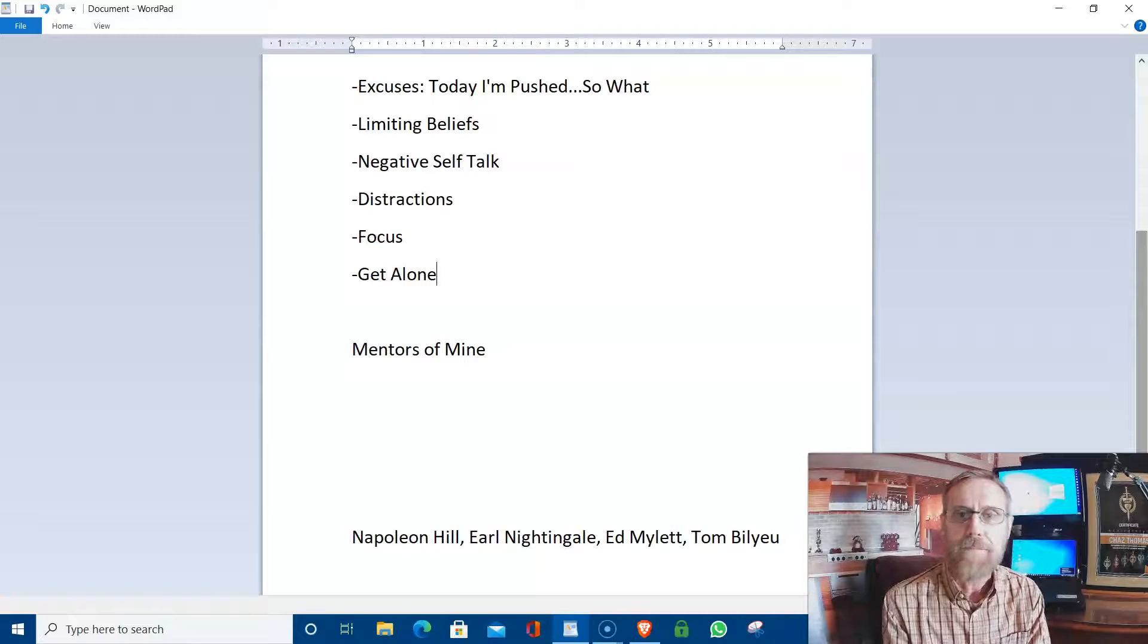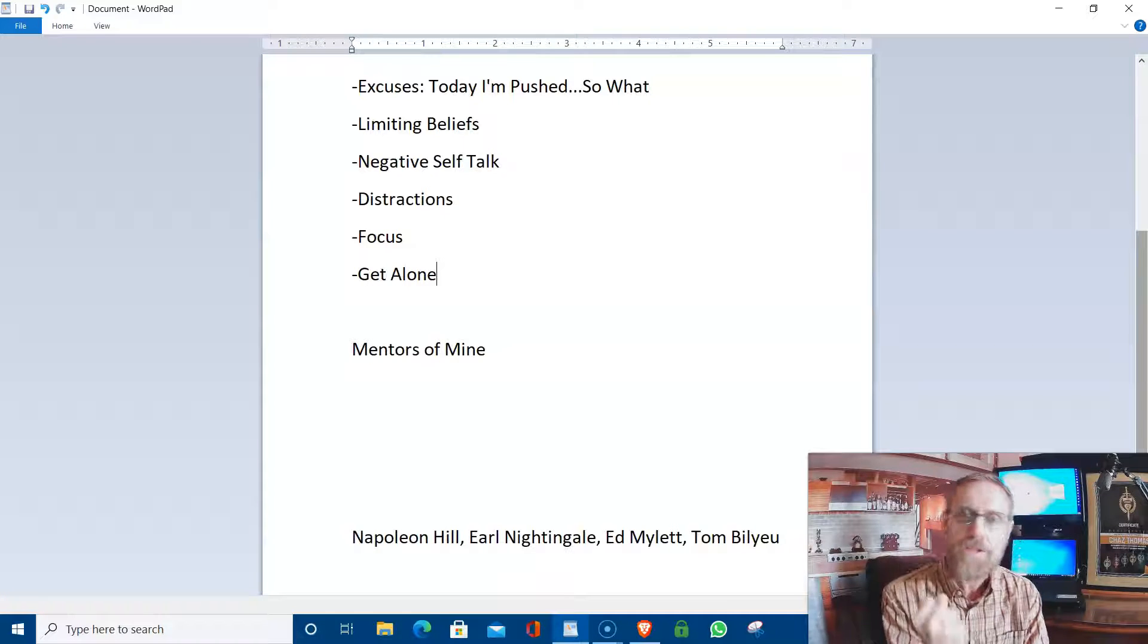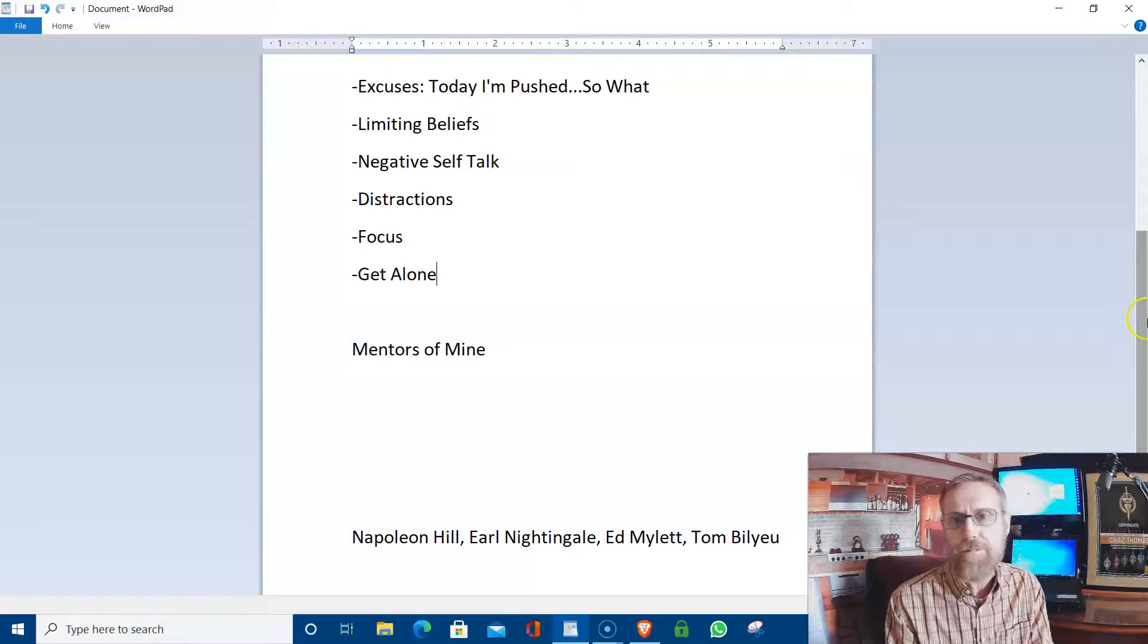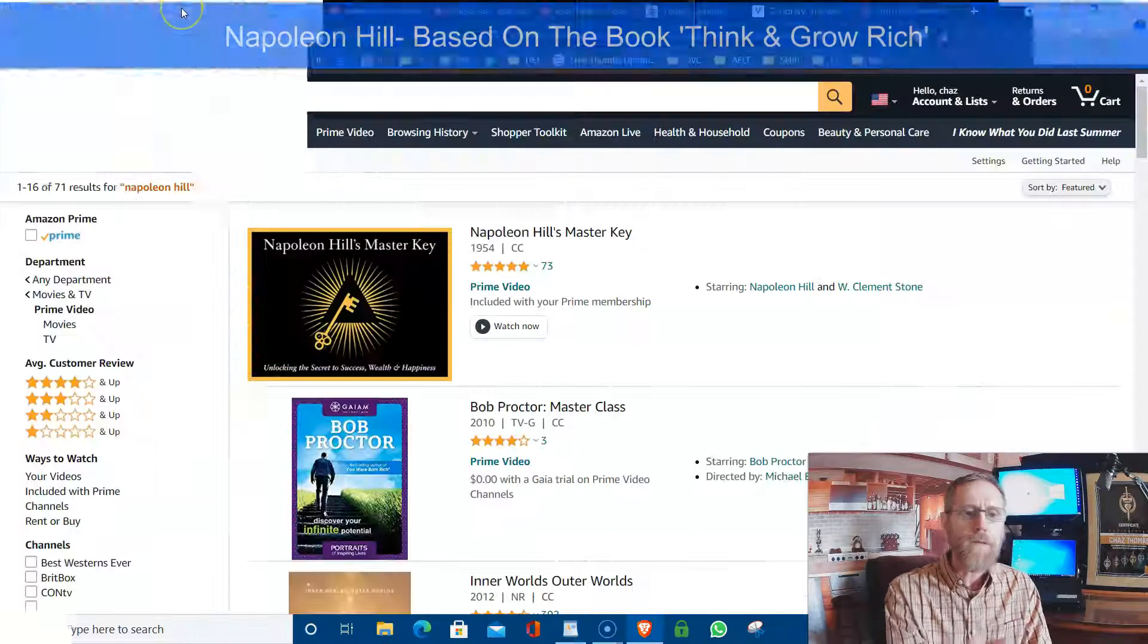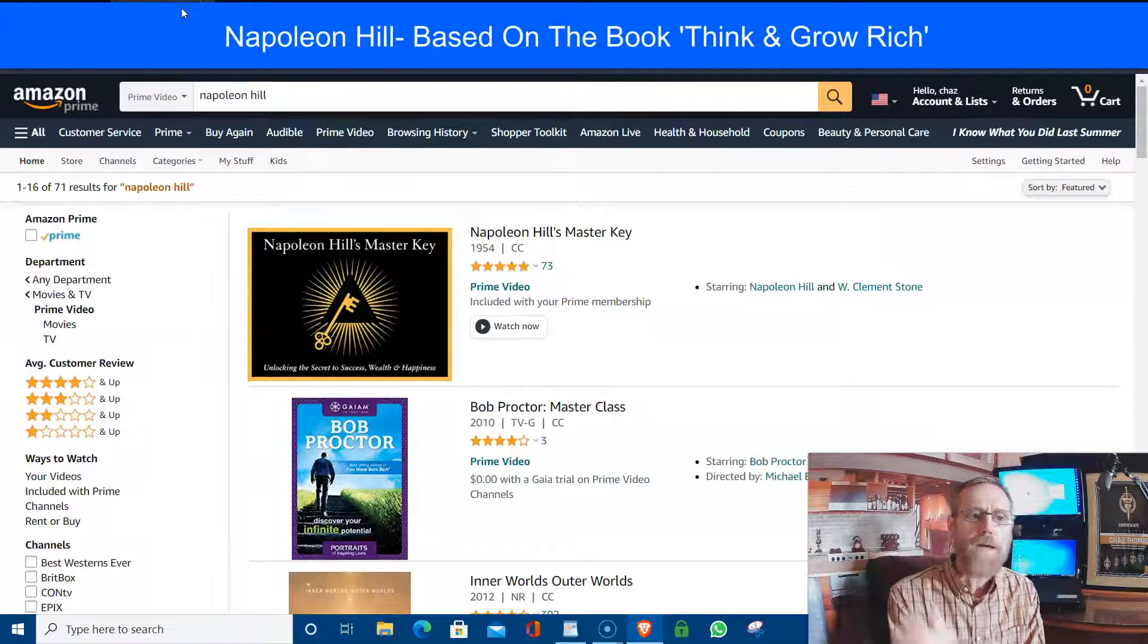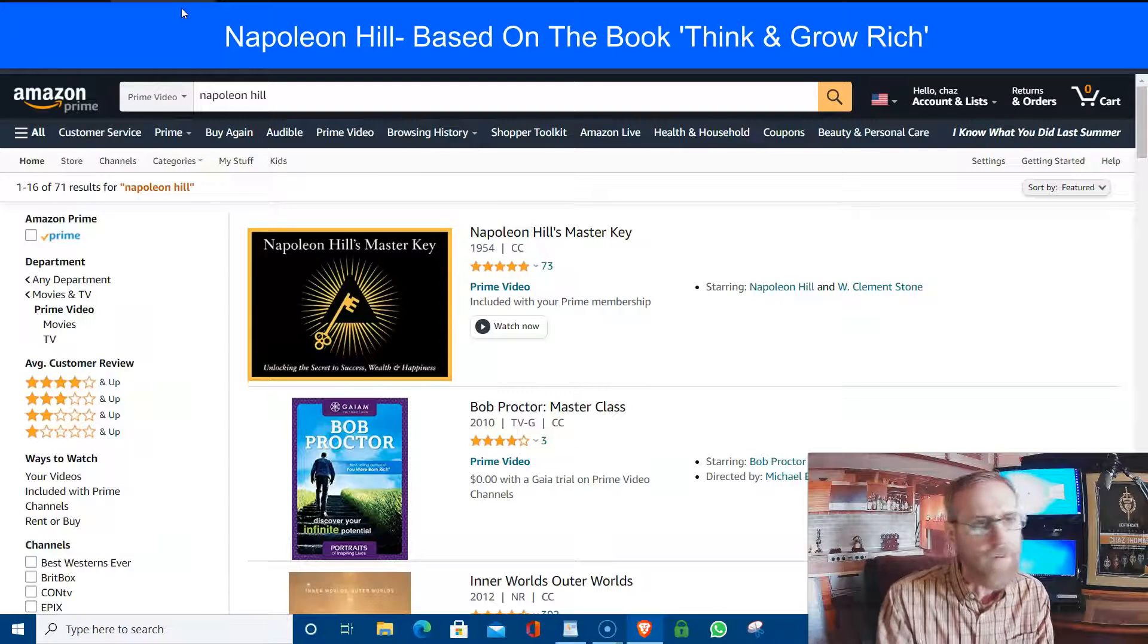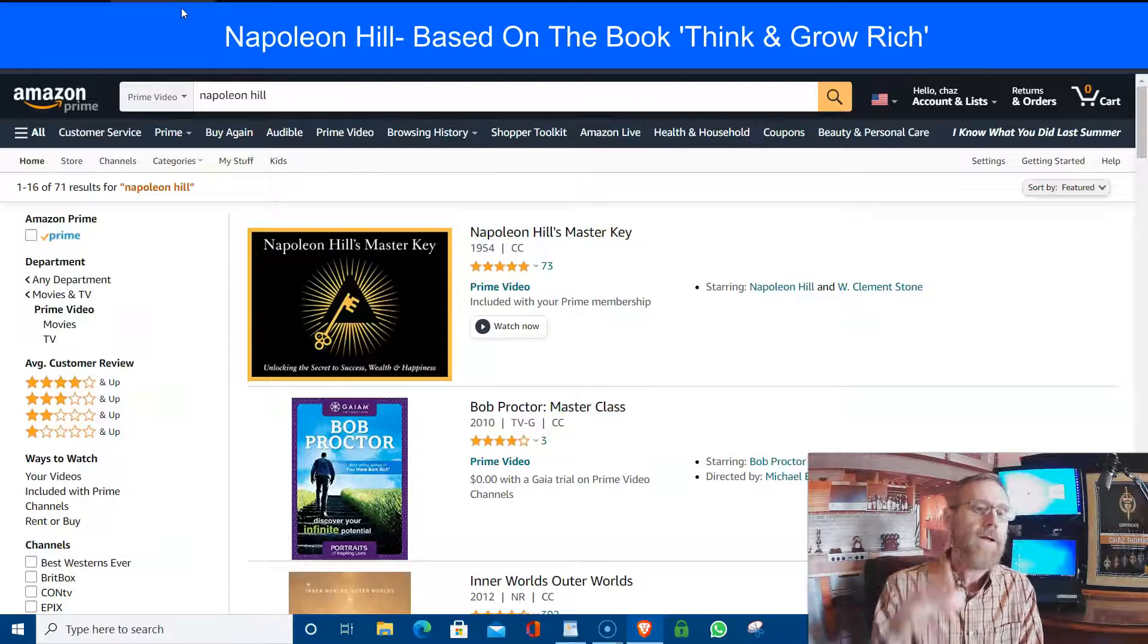Once you understand the power of it, once you get it focused and realize what you want, you can have it. But you've got to harness the power of it. So Napoleon Hill, and I'm going to show you this real quick. Napoleon Hill, you can watch the video series on Amazon.